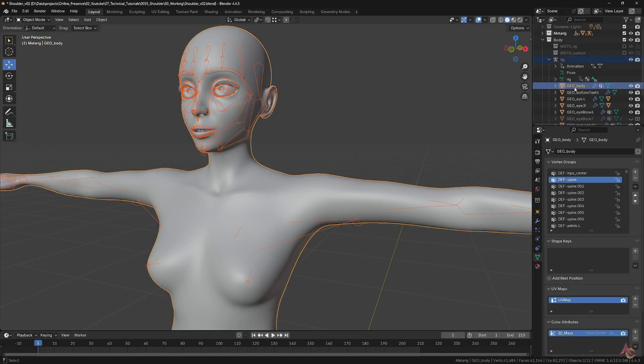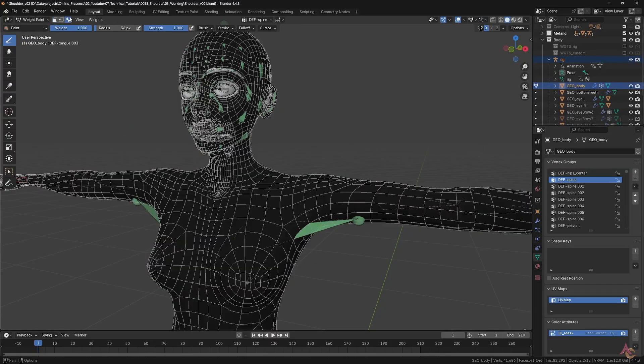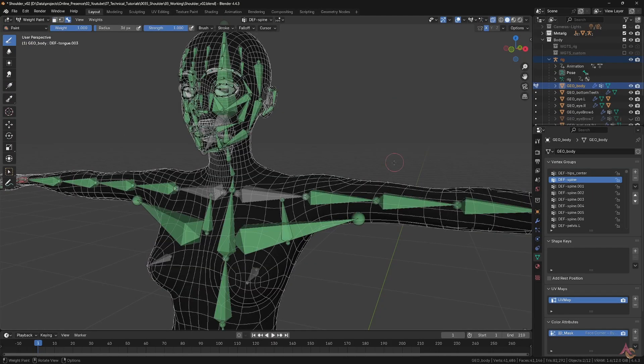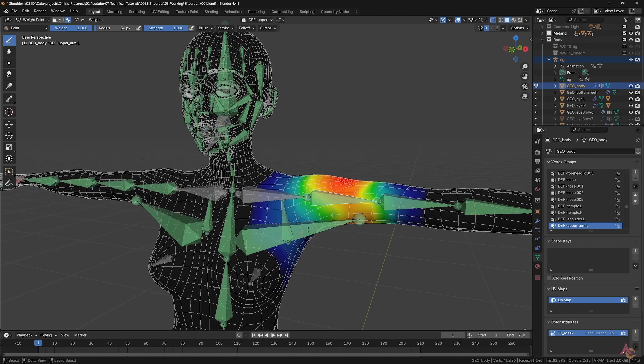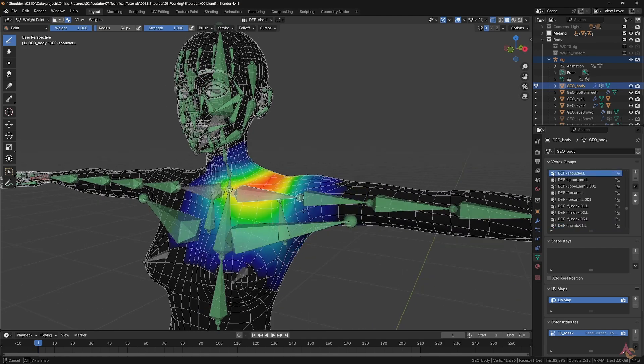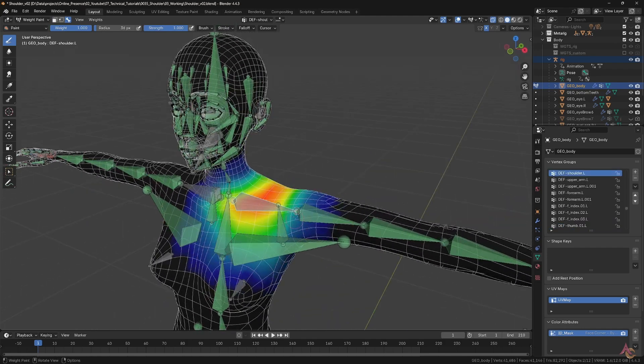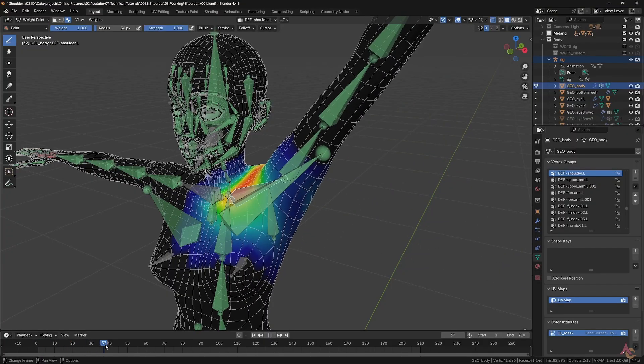On the subject of weight painting, initially just automatic weights would be applied. Then, as part of pose testing, various manual adjustments would be done to try and get the deformation looking as good as possible.